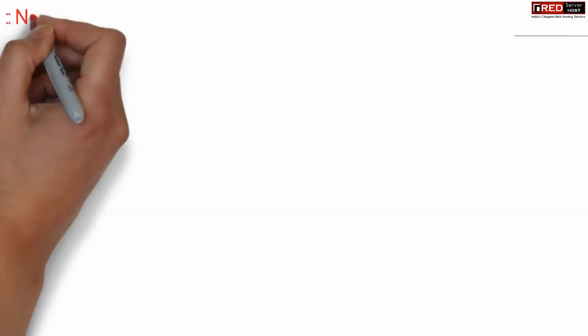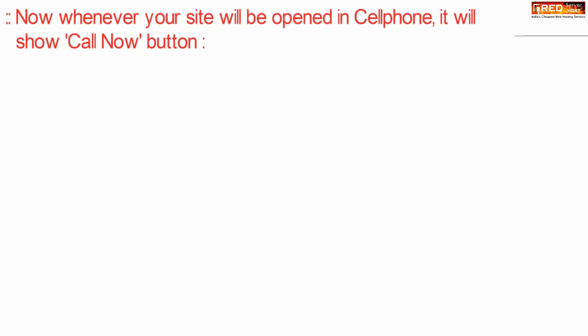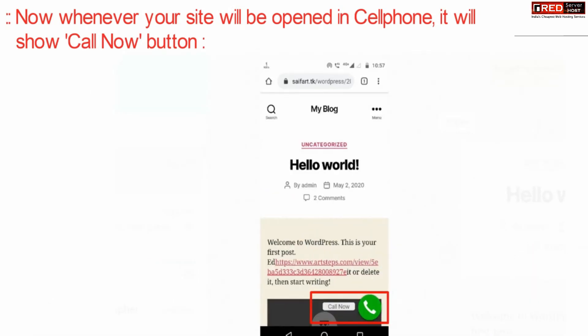If you open your website from outside, you will be able to see call now button in your mobile devices.